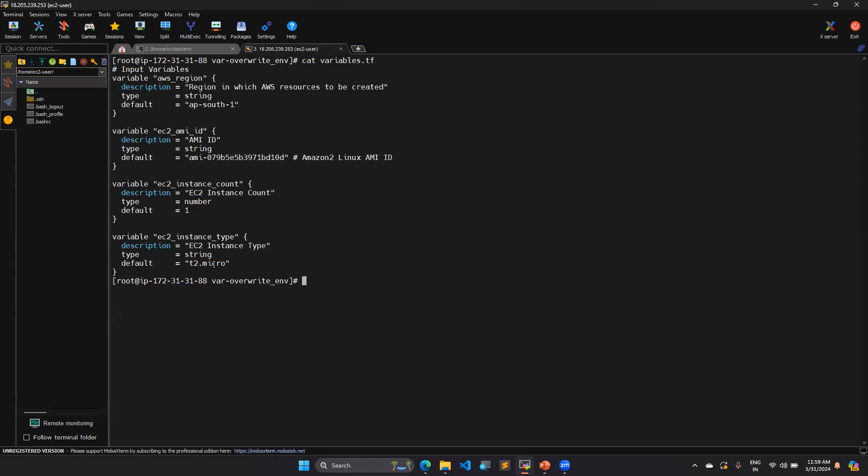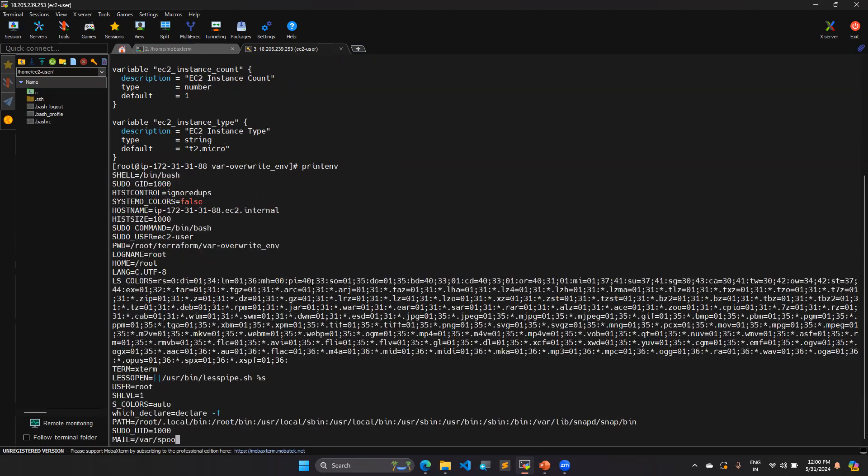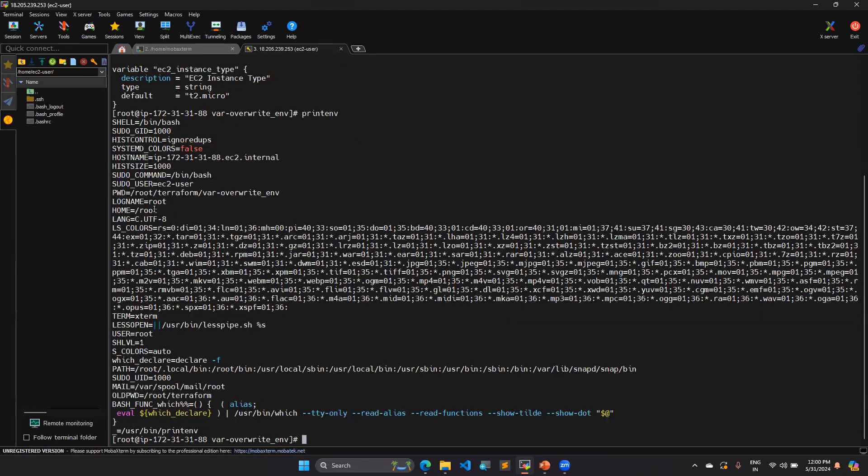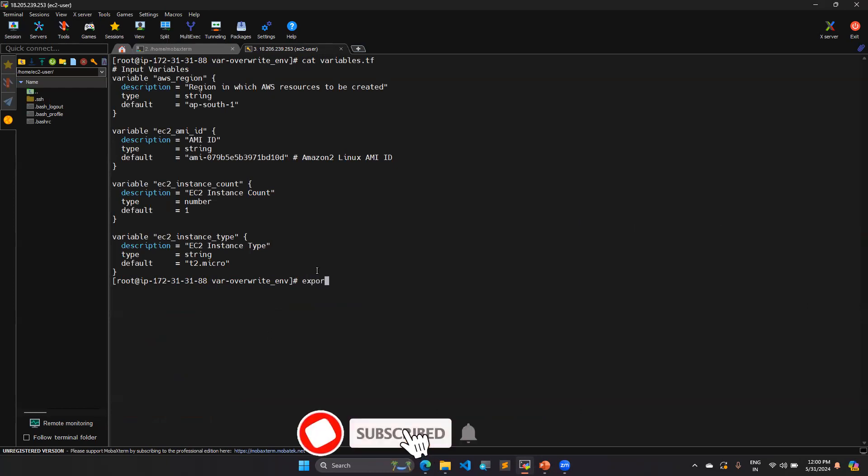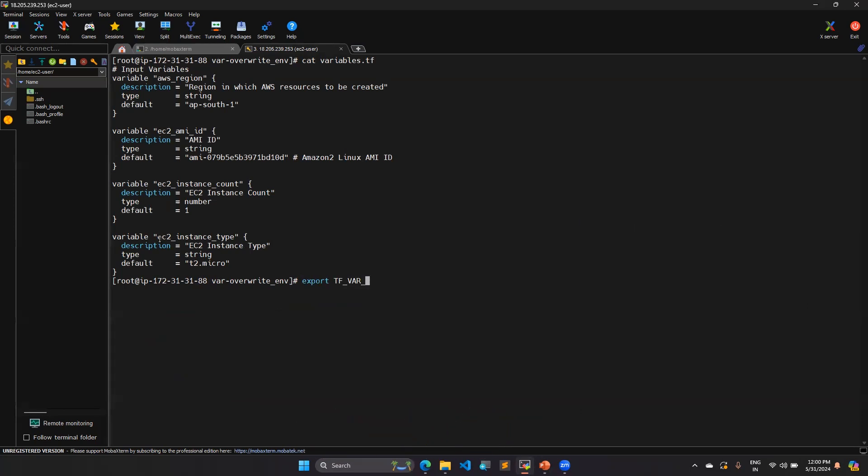To see the environment variables, we can use the command printenv. By that way, you can see what are the environment variables in your local system. In my Linux machine, these are all the environment variables. Still now, I did not set any environment variable. To set the environment variable, you have to do export command using export TF_VAR and your variable name. So here I am going to use one of the variable name called ec2_instance_type. I am going to set it to t2.small. So this one is done.